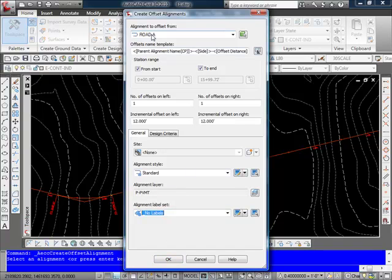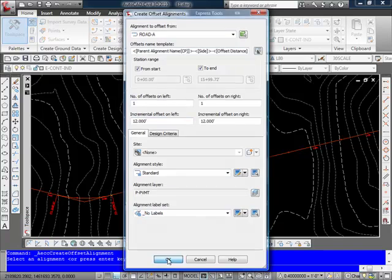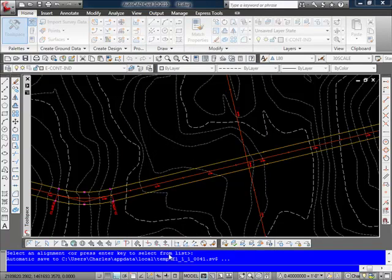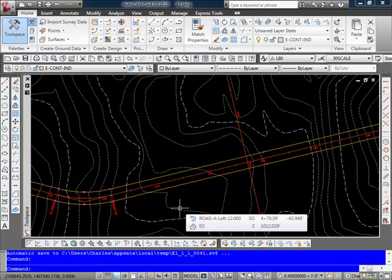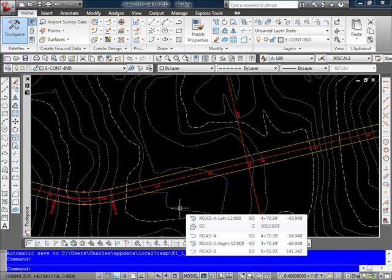So again I've selected my alignment, my offset distances, and the style and labels. So now I have a couple of those new offsets calculated.